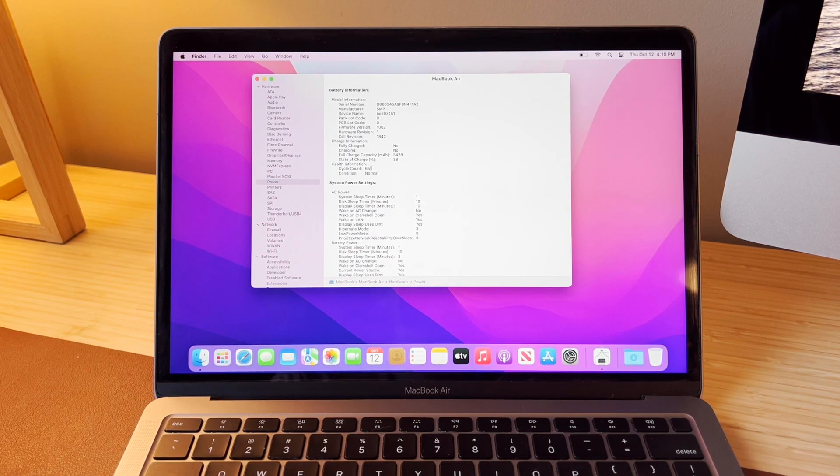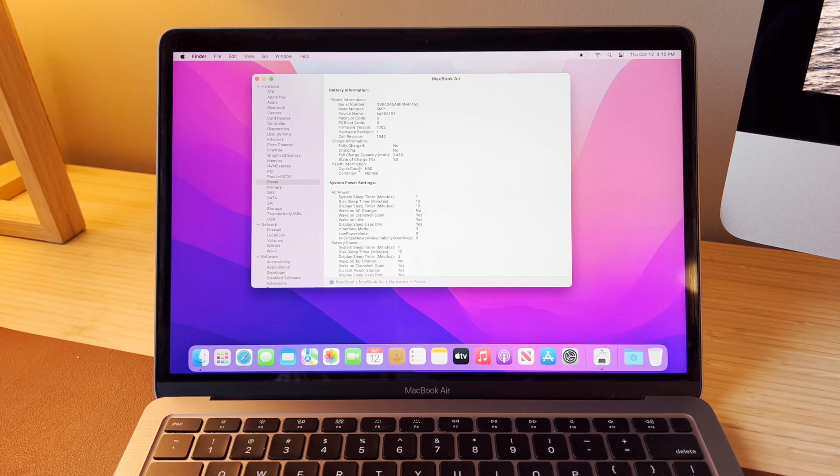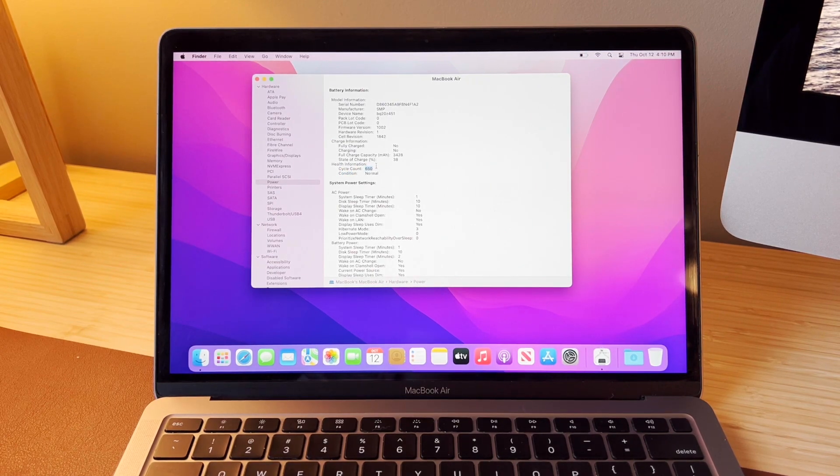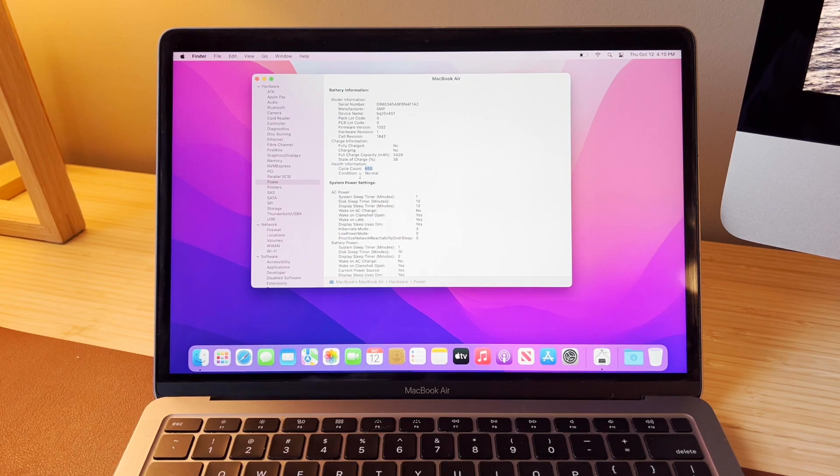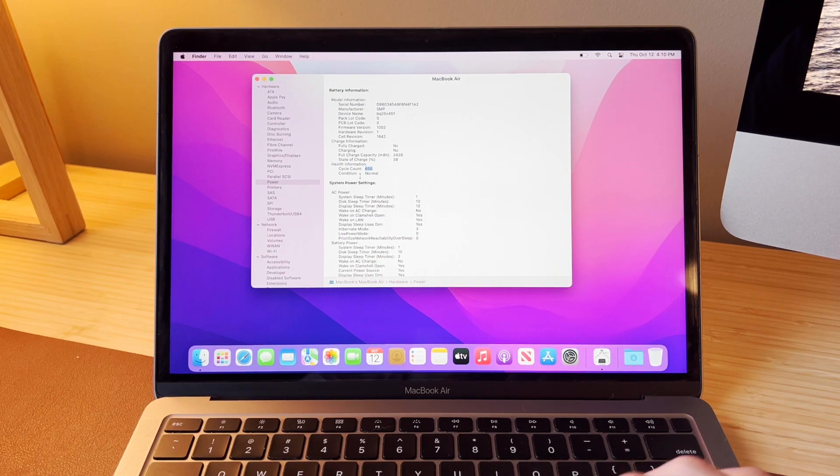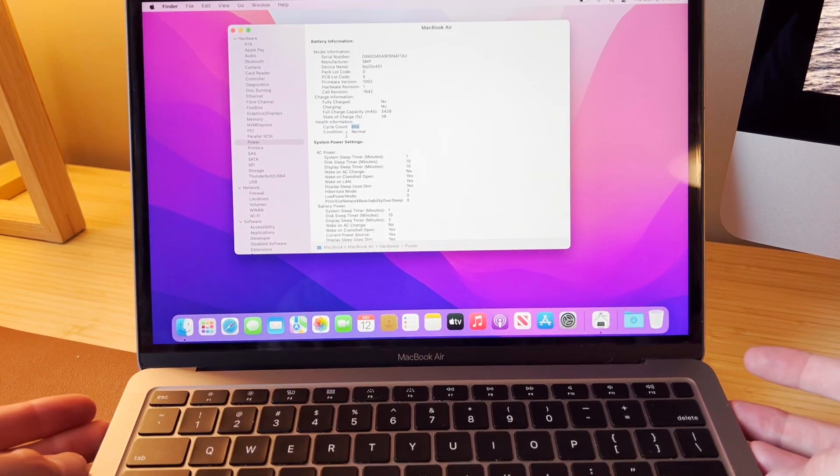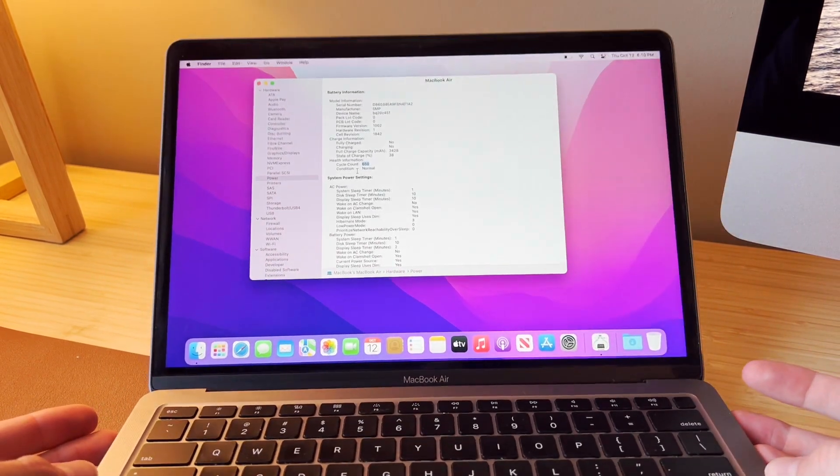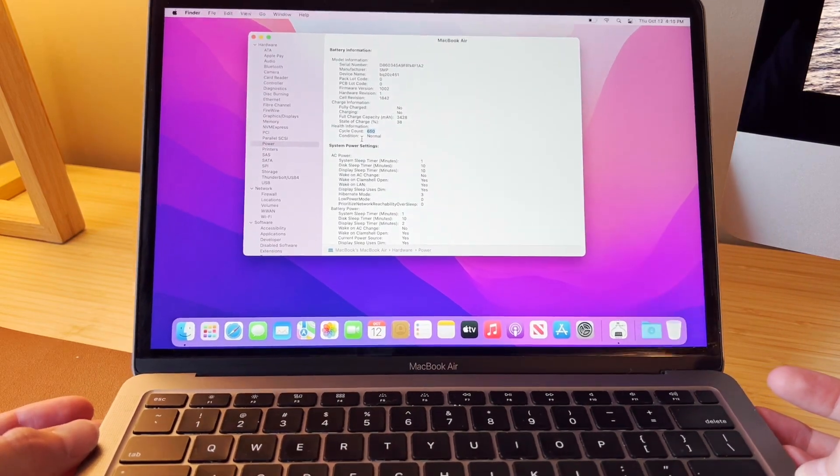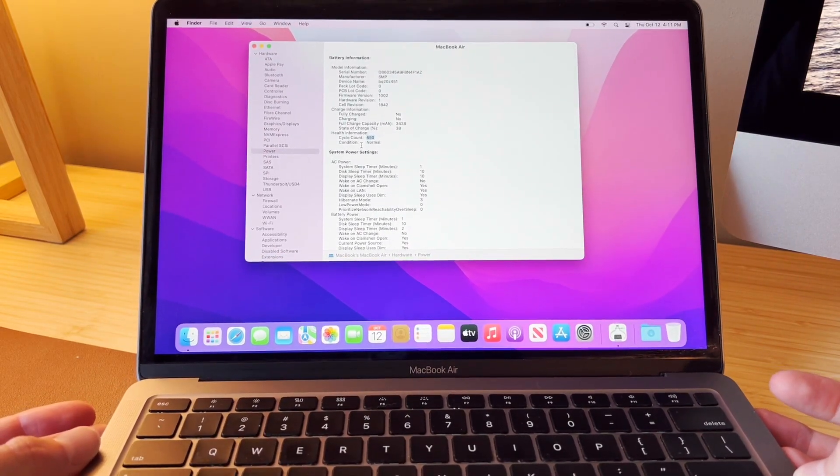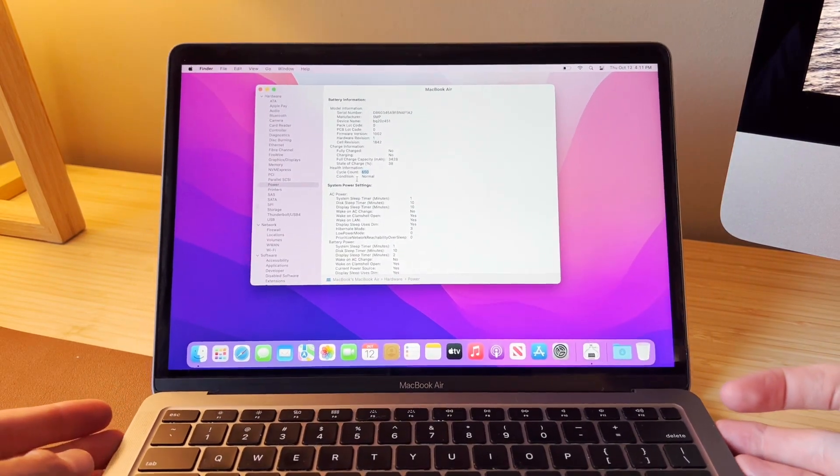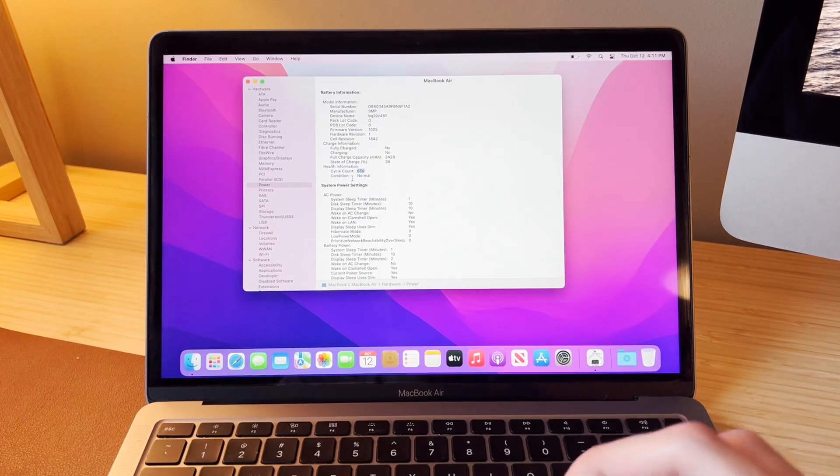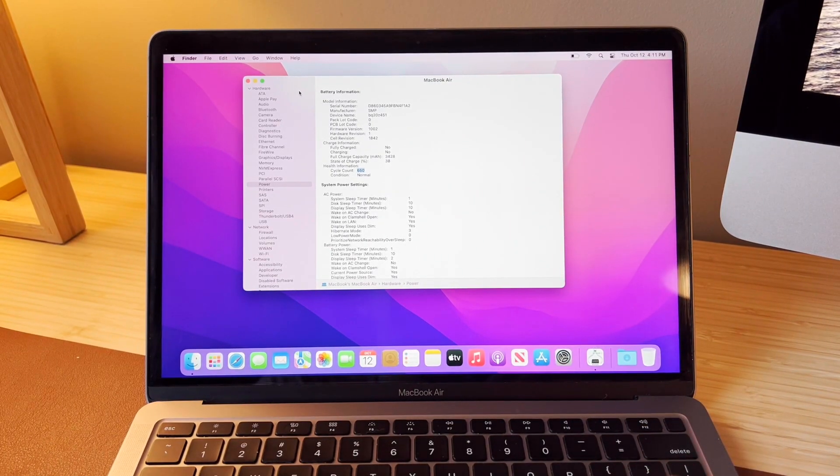650. So I think that's actually kind of high for this machine to be three years old. I guess it got heavy use. That's almost a little under one charge cycle every day. I guess that's not too bad, but someone must have used this thing pretty heavily.